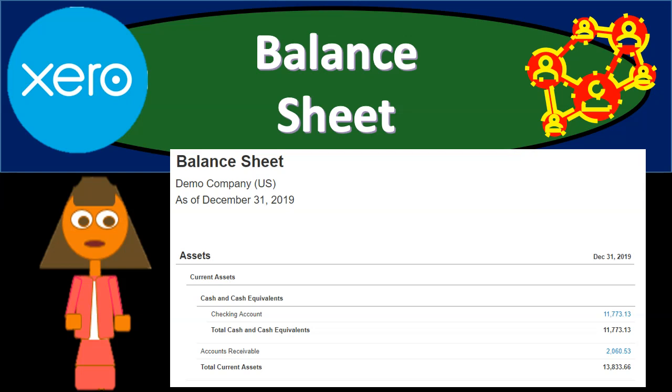In this presentation we will generate and analyze one of the most common reports that we will be using all the time — that being the balance sheet.